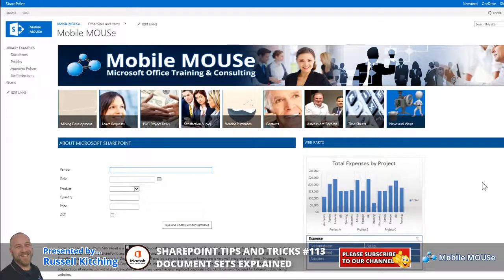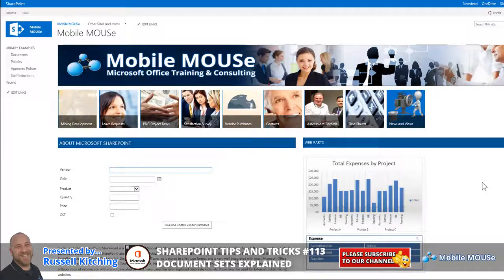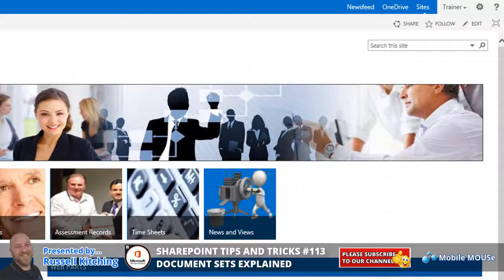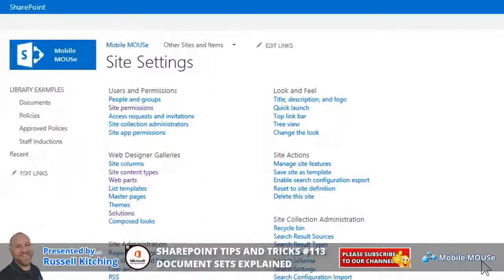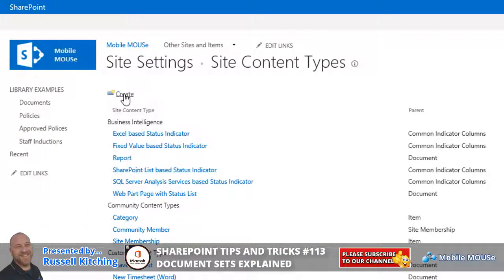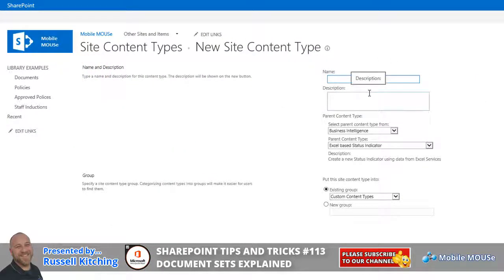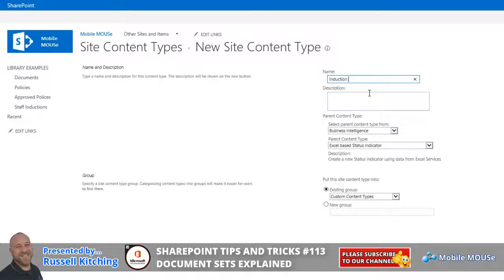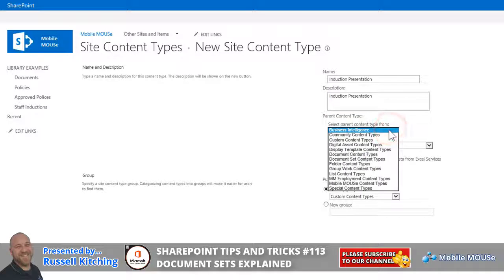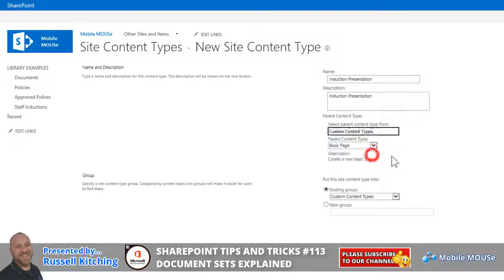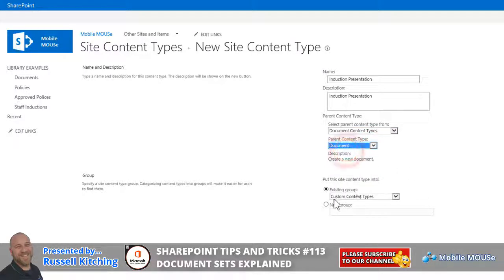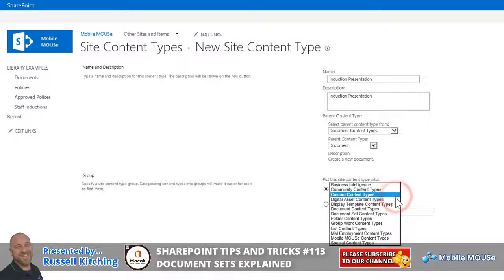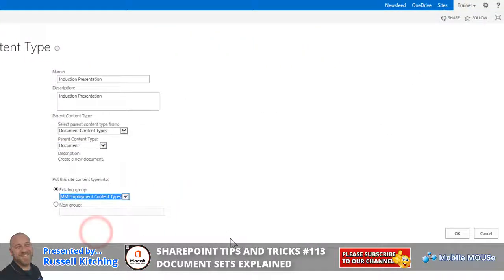So before we create the document set, let's just quickly, briefly create one more content type. So navigating over to site settings, and then navigating to site content types, so what we'll look to do here is we'll create one more content type for let's say induction presentations, induction presentation, and then what we'll look to do is we'll just give it a brief description. And the parent content type in this case is going to be found under document content types, and the parent content itself will be a document. So what we need is we're going to file this content type under a group that we've already created called MM employment content types, and we'll look to click OK.